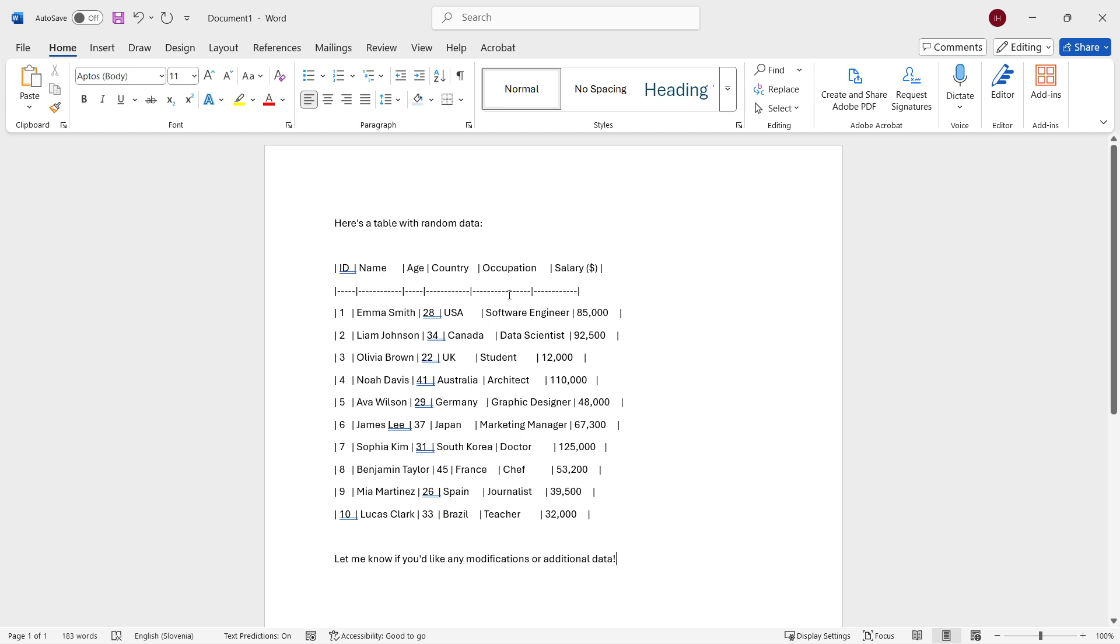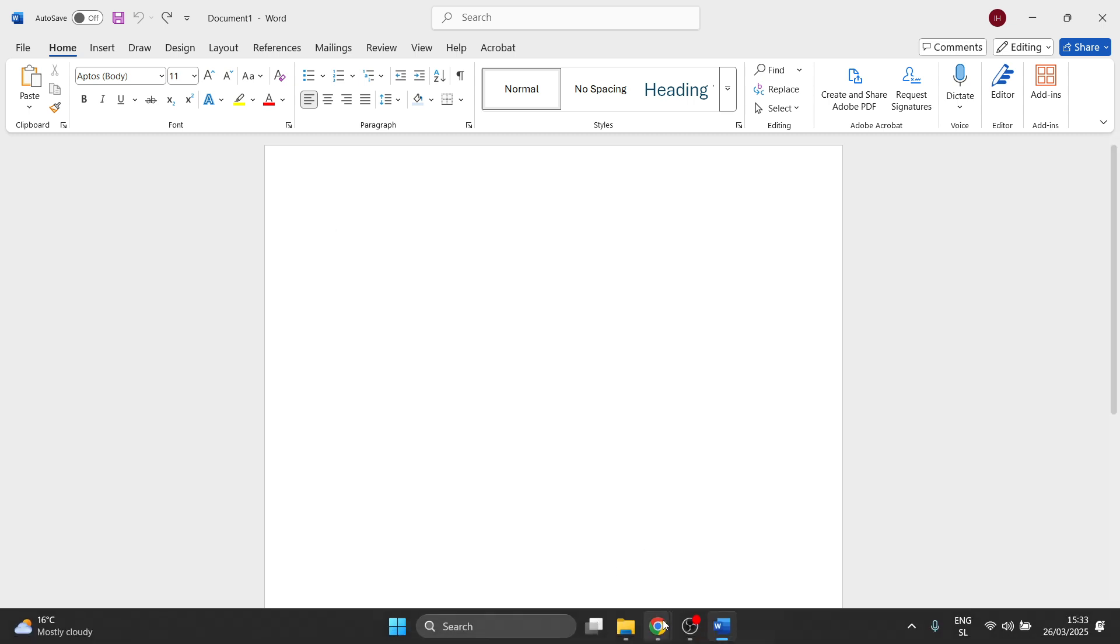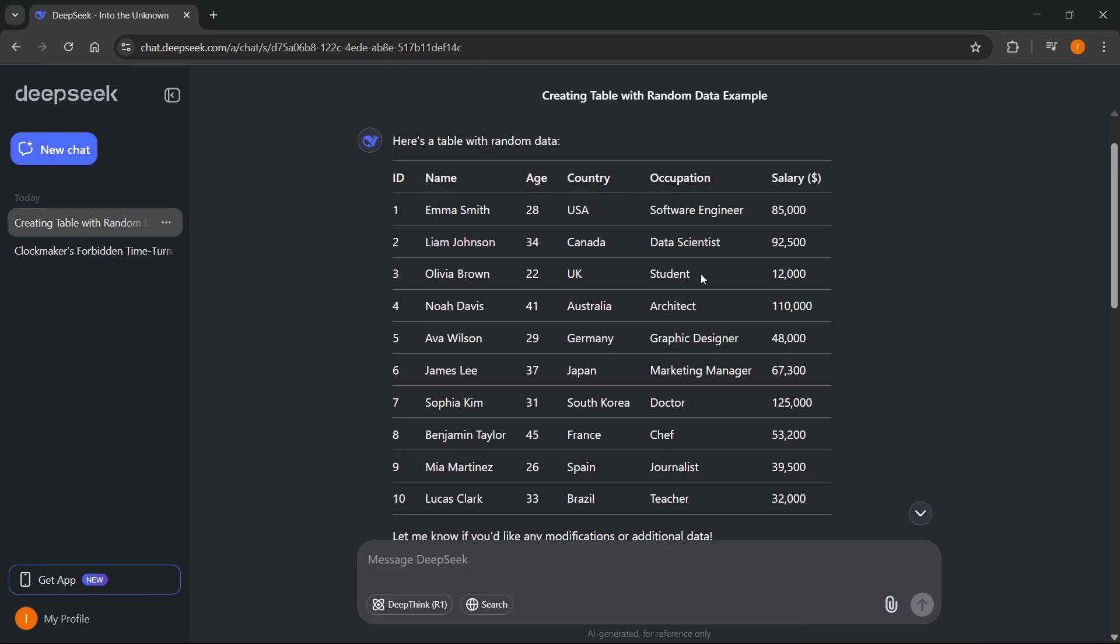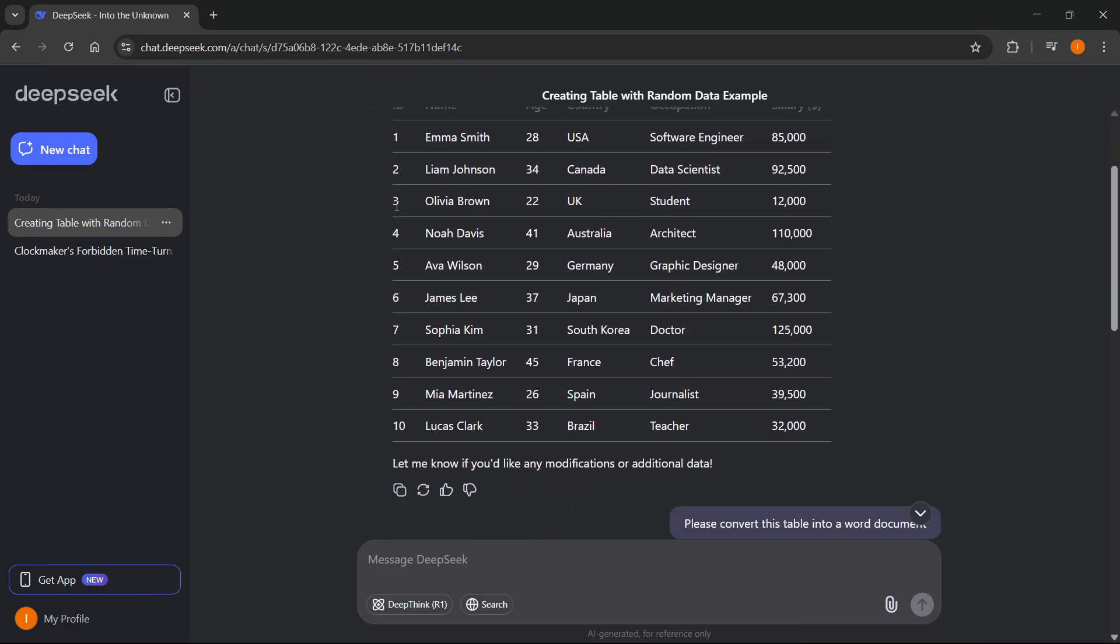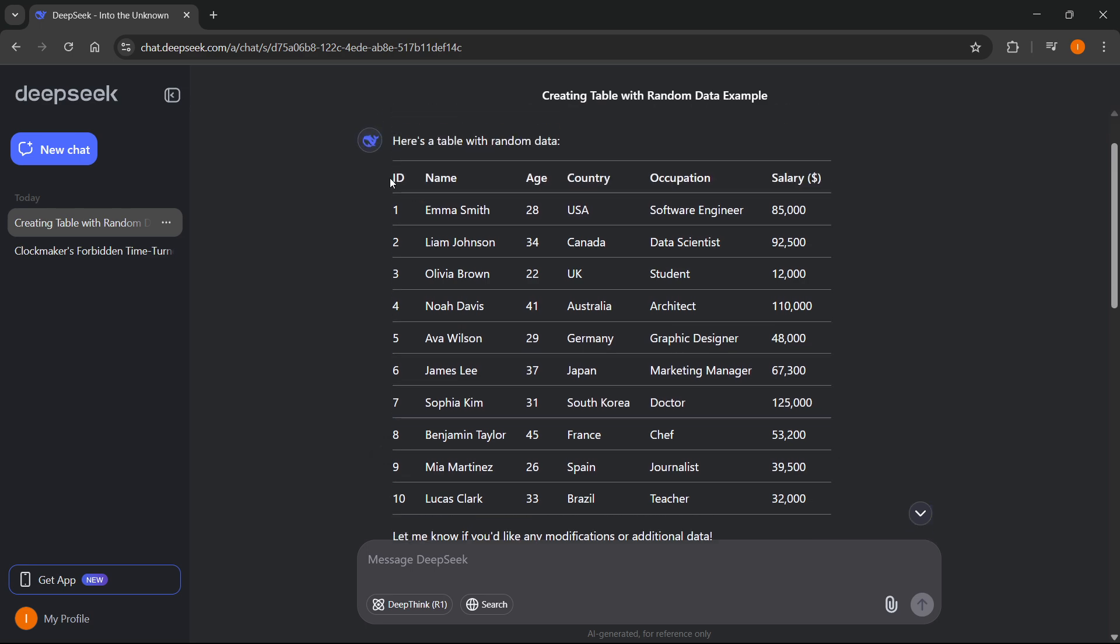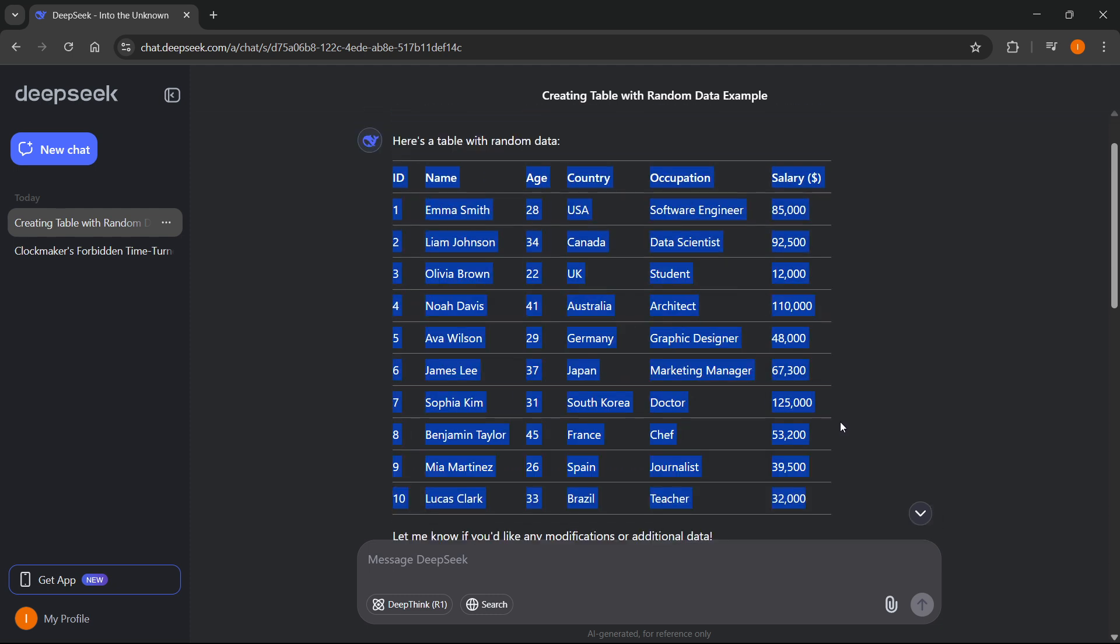However, there's a nice little trick you can do. You can actually convert this into a table instantly. What you want to do is go back to DeepSeek and just highlight all this data. So don't click the copy button, just highlight all this data. Highlight it like this, make sure it's marked.